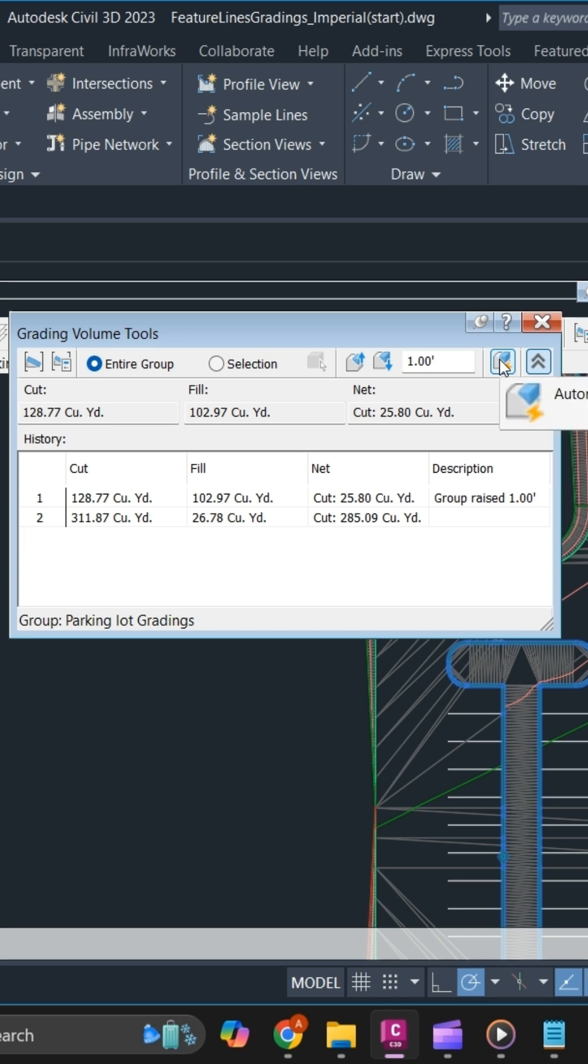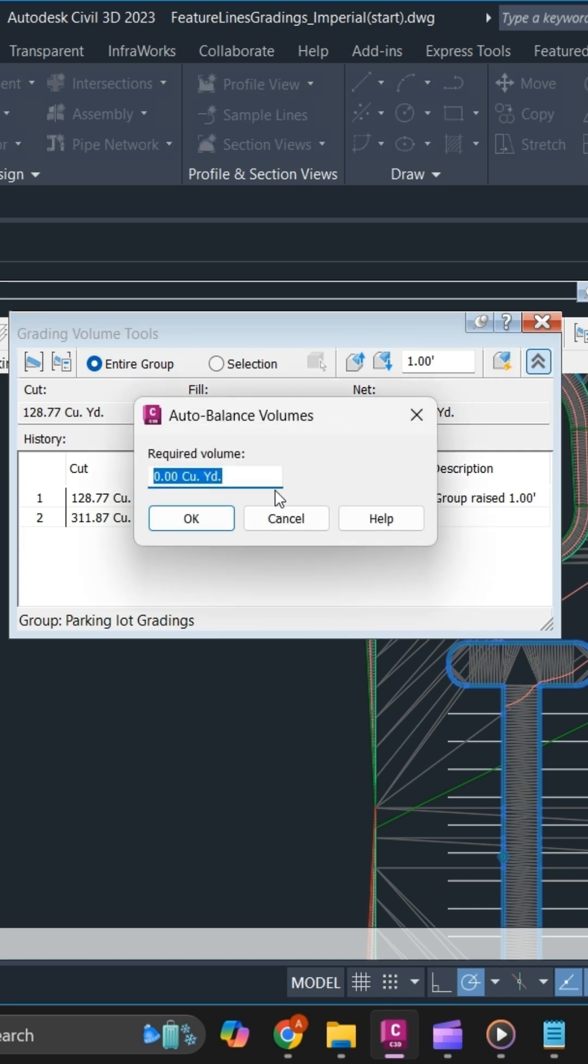Simply click on the required volume. You can use zero. If there is excess fill, use a positive value, and if there is excess cut, use a negative value.